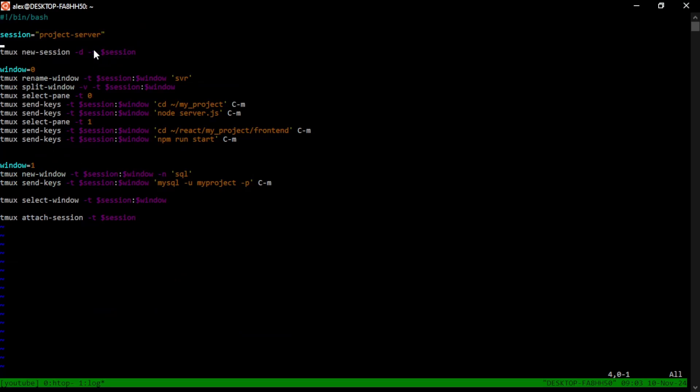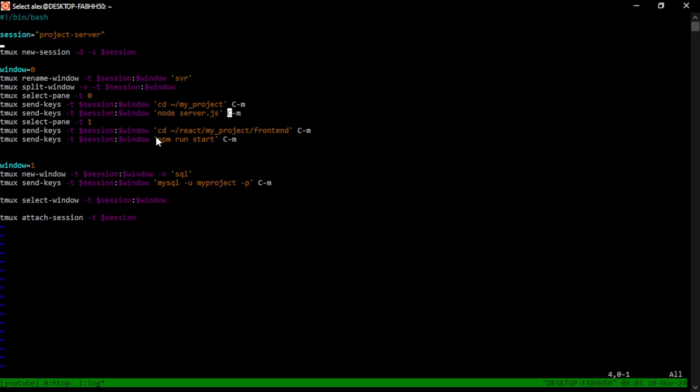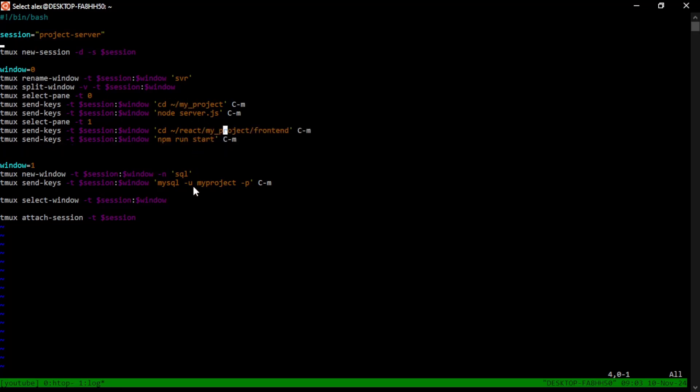I create a new window, name it server. It goes into the project folder. It starts the node server in one pane and in a second pane, it creates the front end part of the server. So back end, front end on the same window. I can connect to my SQL database.